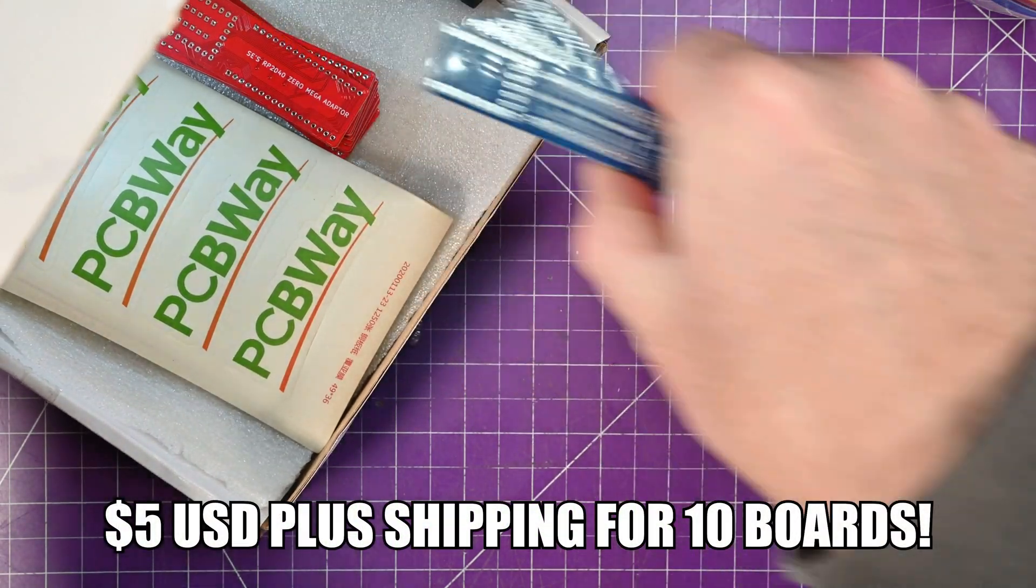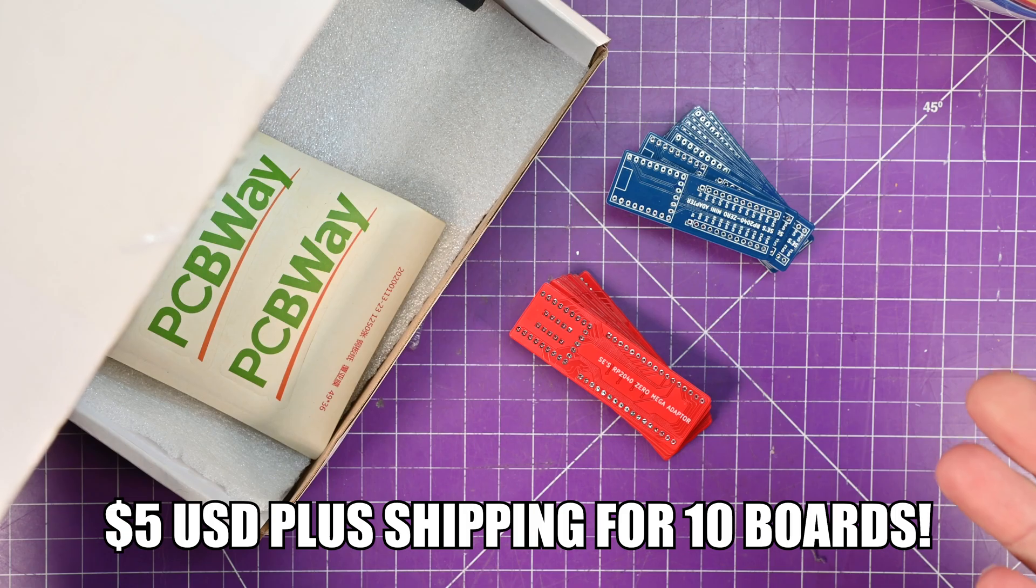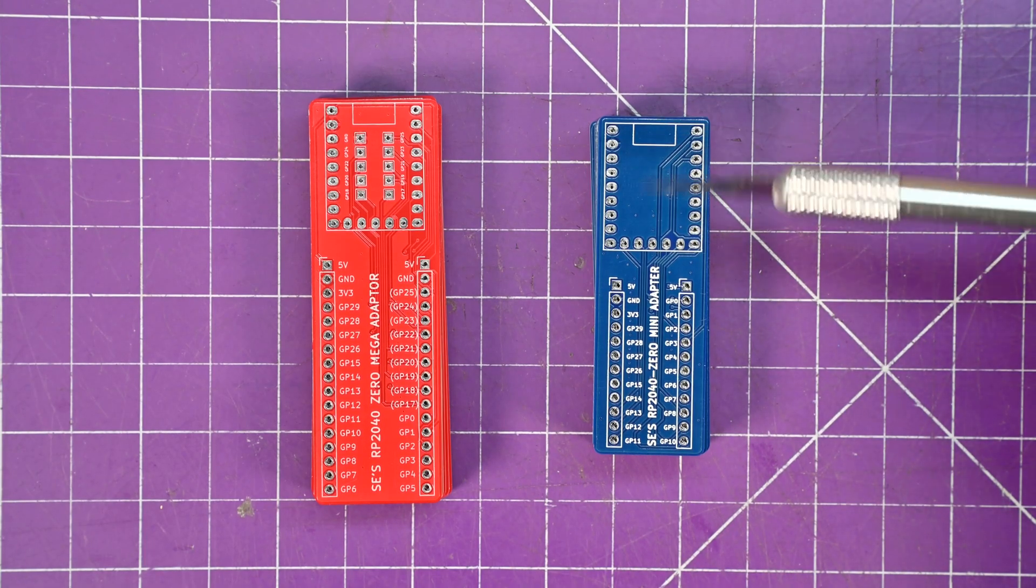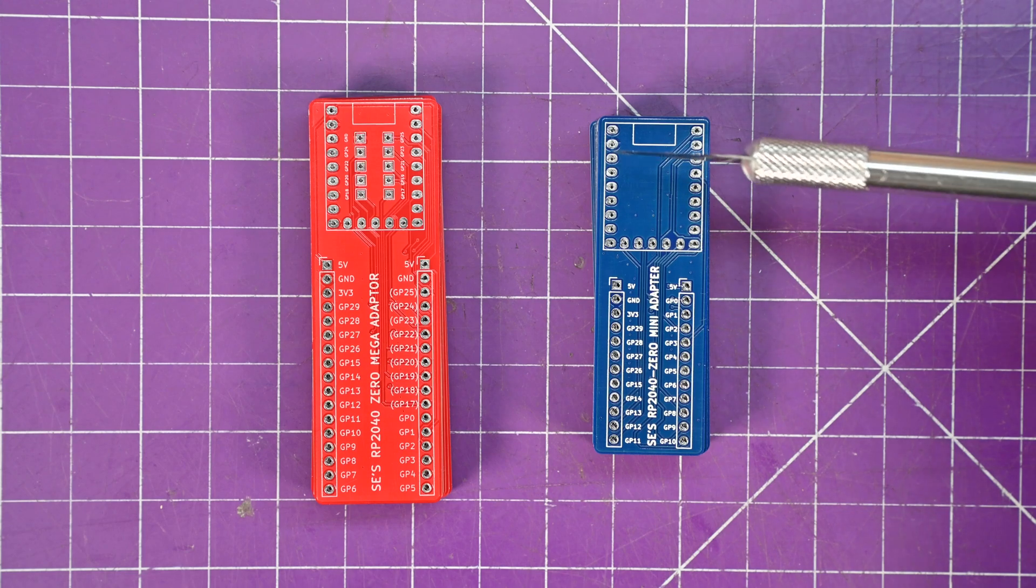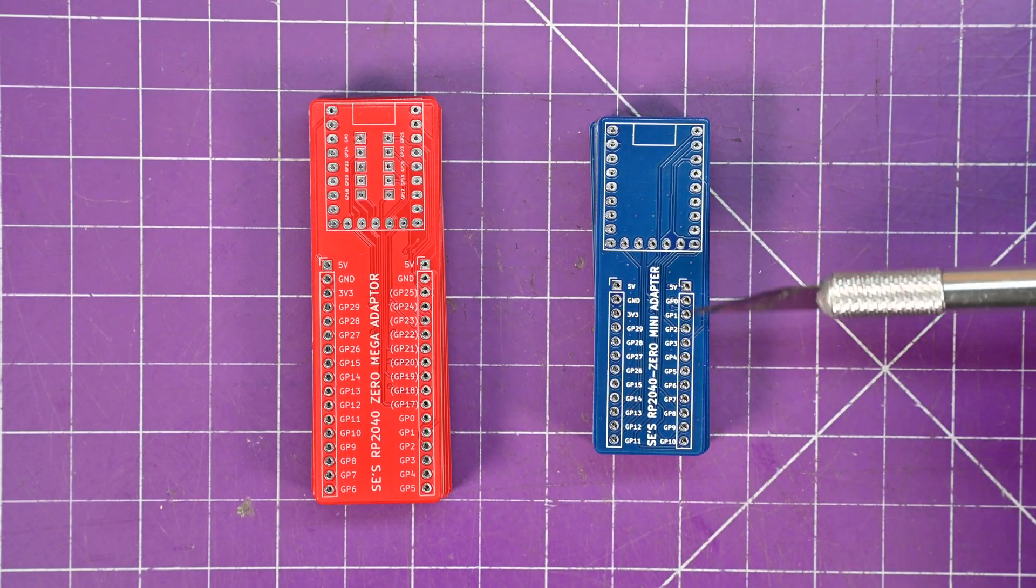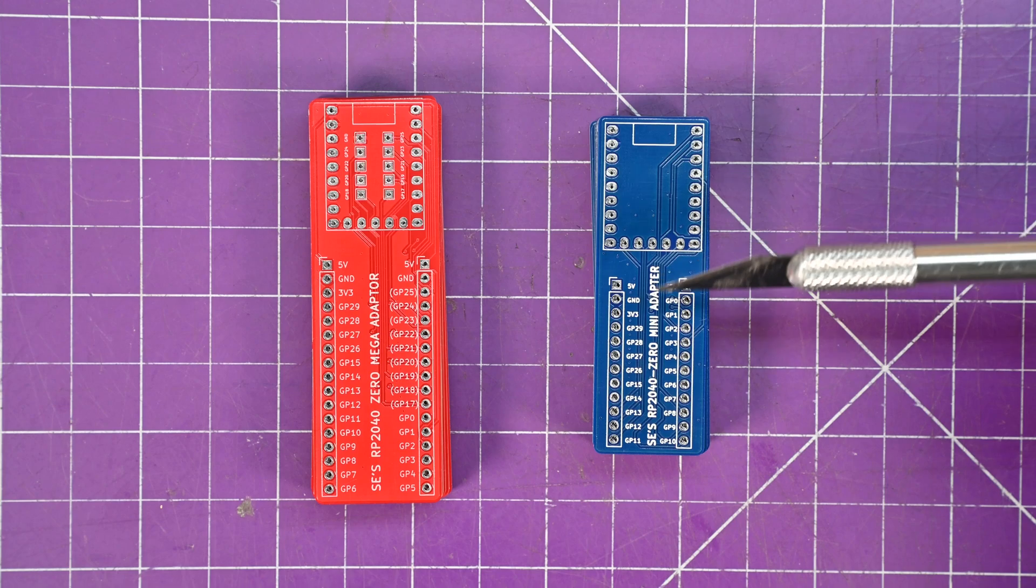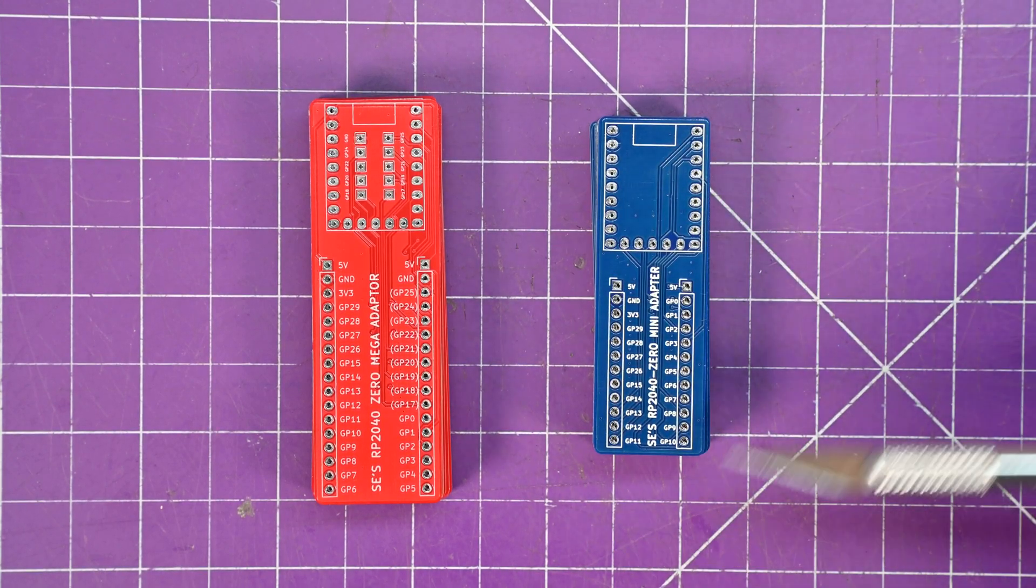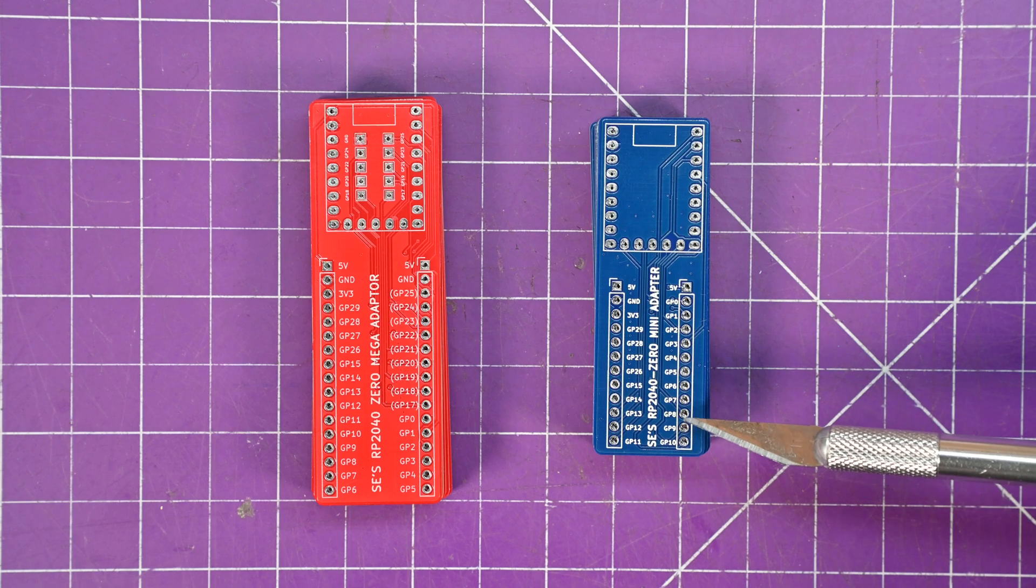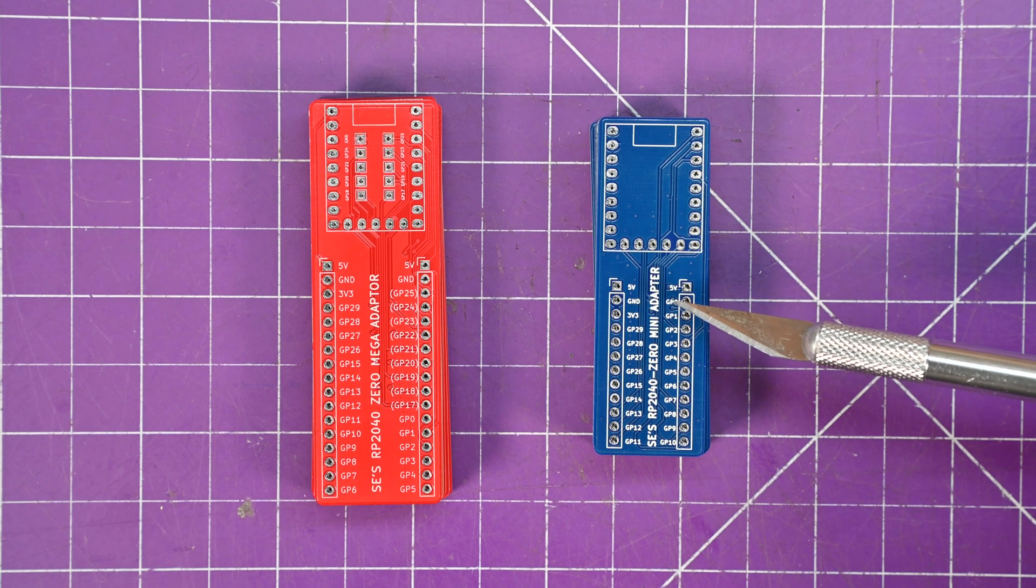So here's two of them. Let's take a look at what they look like. So these are essentially adapters to be able to put your RP2040 Zero into these footprints here and then have proper pin spacing for popping this into a breadboard. I think this one is the one you're going to like. The RP2040 Zero Mini adapter.